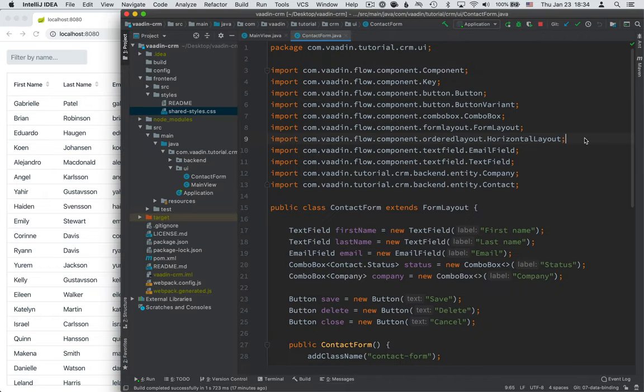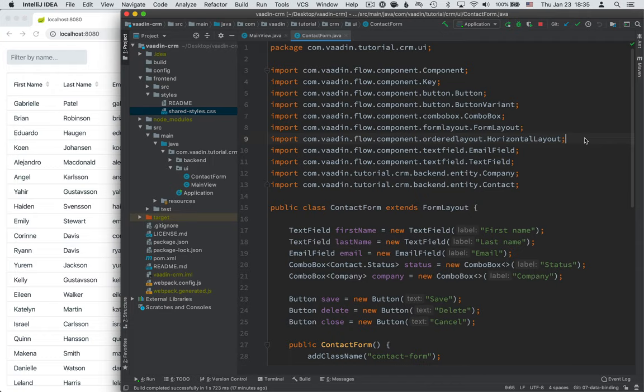And again I want to remind you that there is a text version of this tutorial up on Vaadin.com and there's a link to that in the show notes. So whenever I type in a lot of code or something and you don't feel like typing you can find it all there in a copy pasteable format. Okay with that said let's get started.